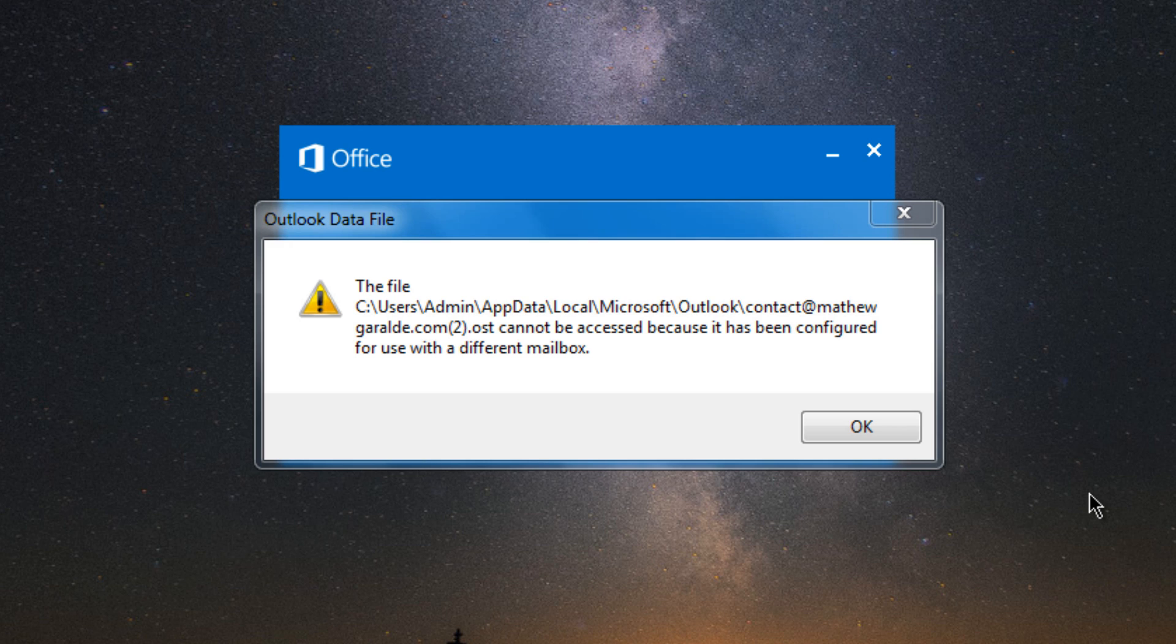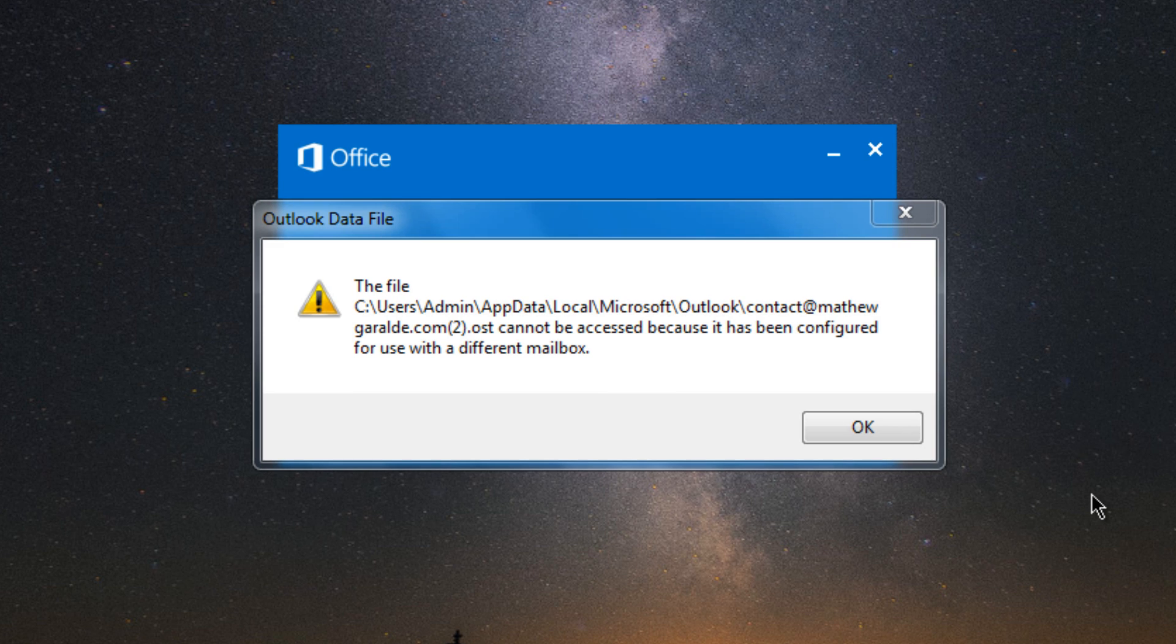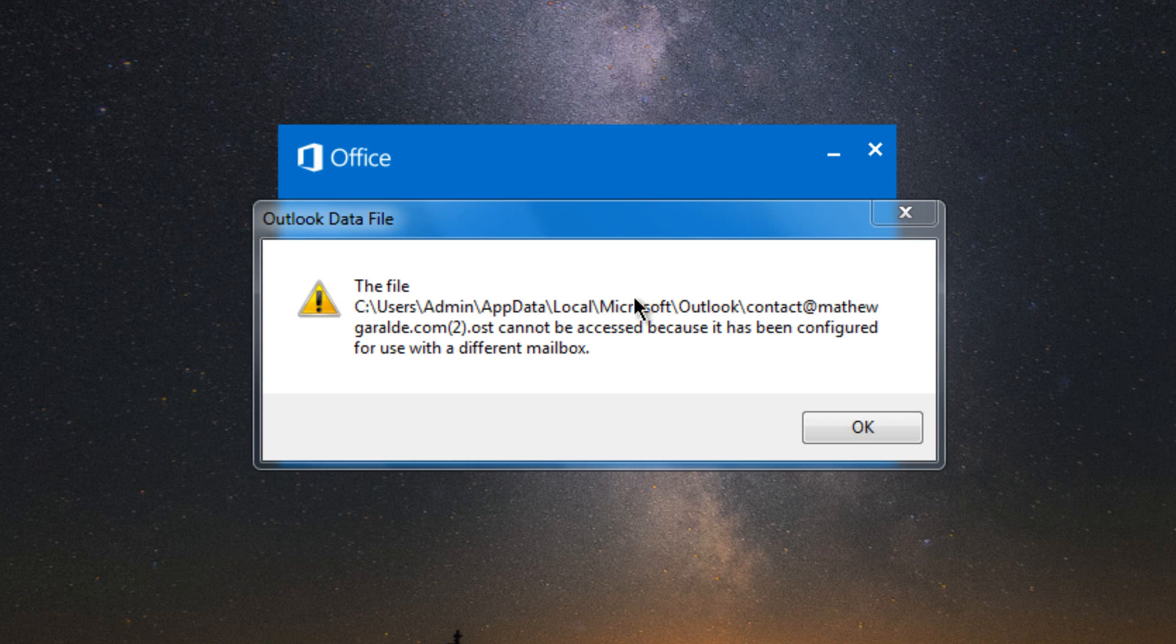Hey guys, Matthew here and in this video, I'm going to show you a simple fix on how you can resolve this kind of issue with Outlook where you open Outlook and it shows up this error message like the OST file cannot be accessed.